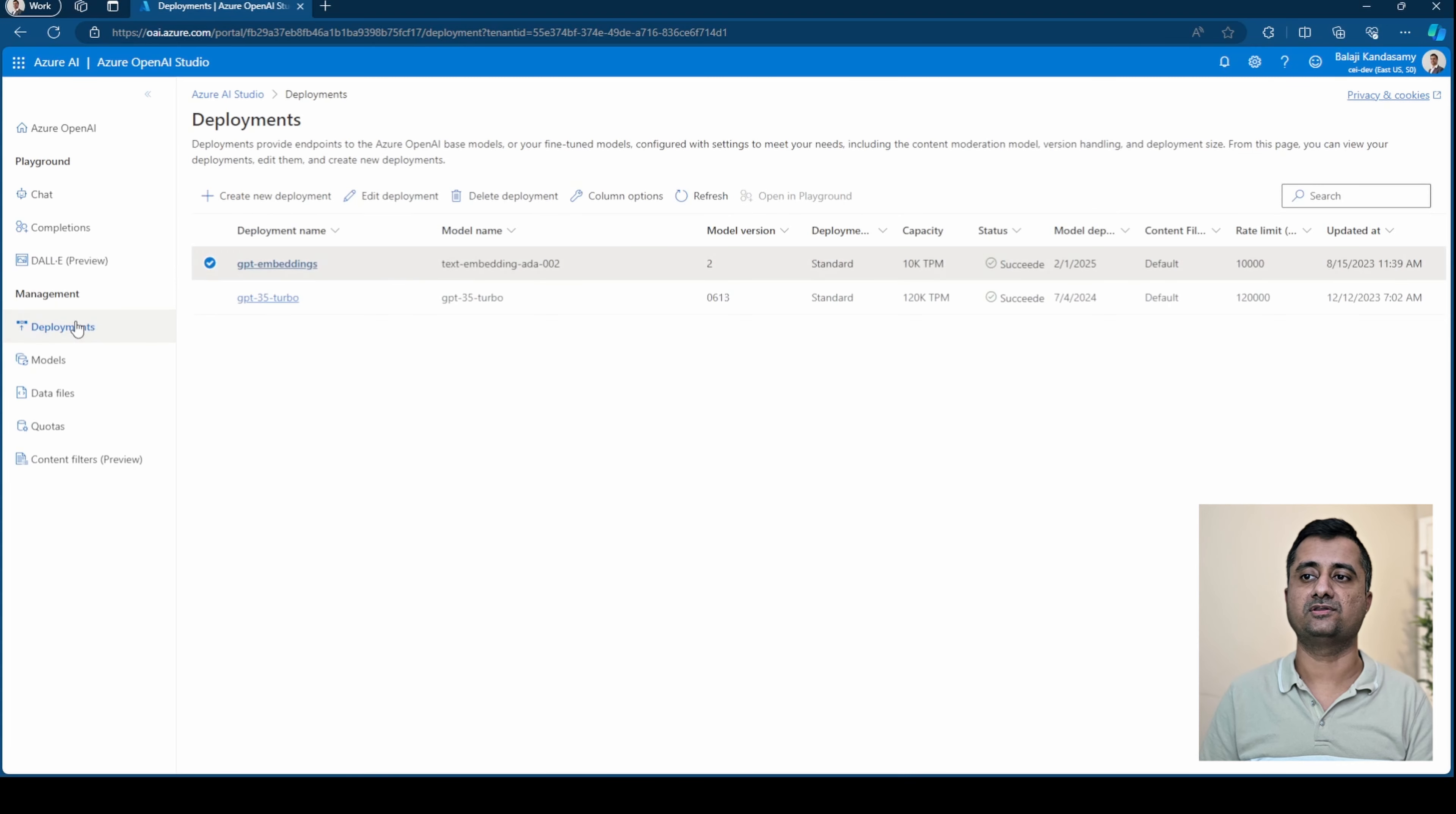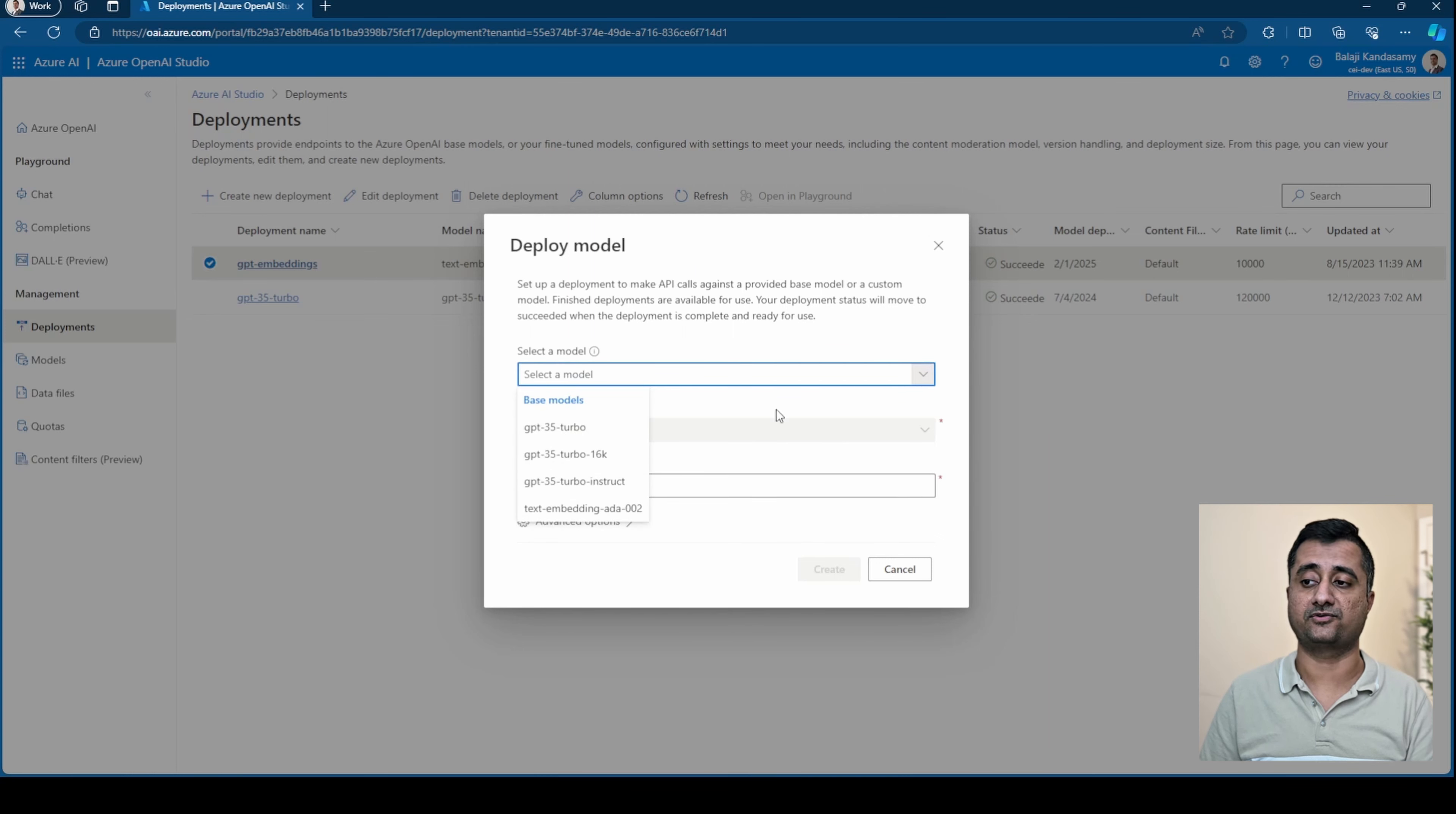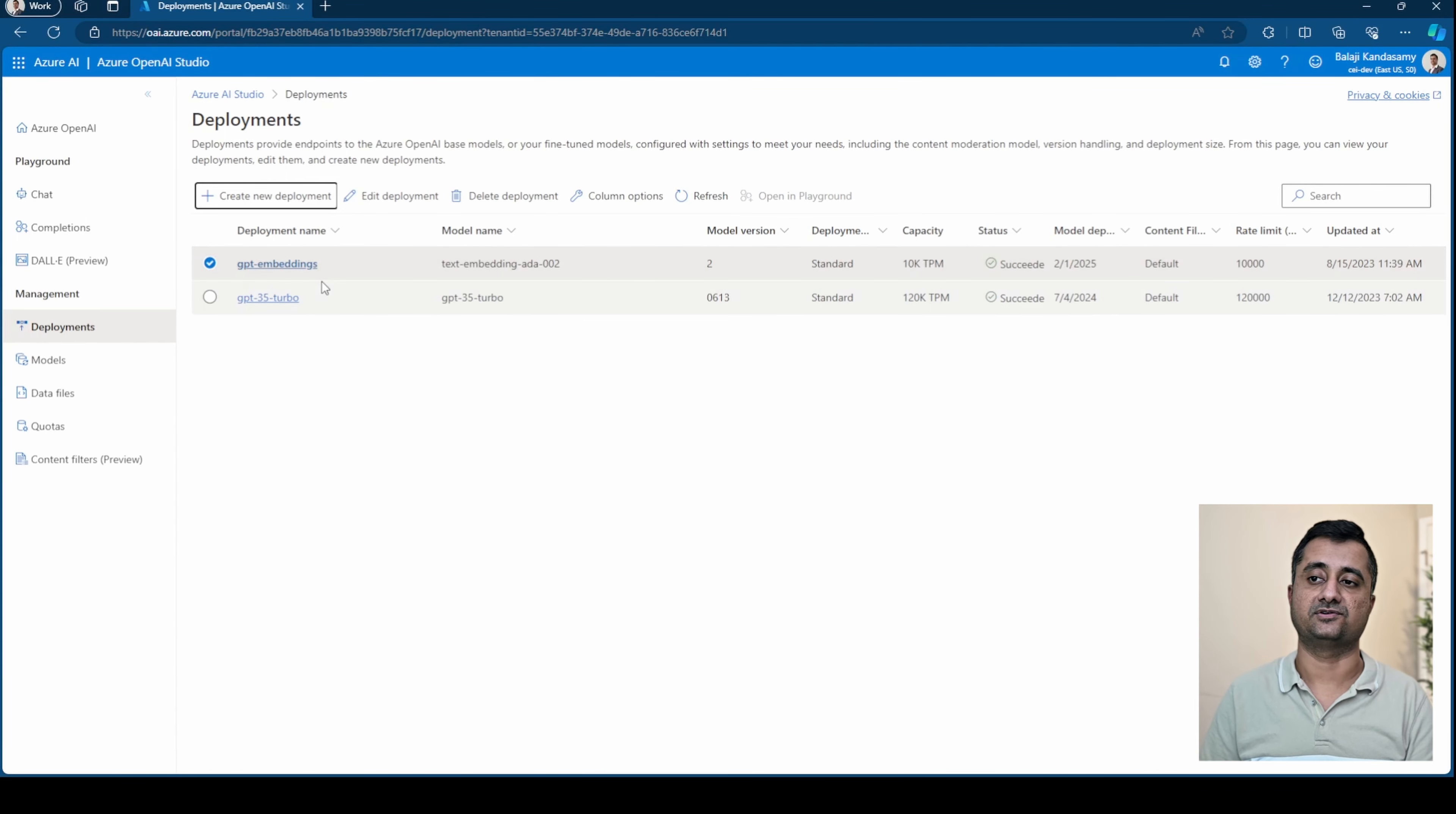Moving on to the managements, you have deployments where you can create a new deployment. That's the models that you could use. Here it gives you an option to choose the model. In this case, I don't have turbo 4 or turbo 4.5, but if you are eligible, you should see that. You could choose the model, give a deployment name, and if there is any content filter, you can choose it here. Click create and these are the models that will be available within your studio.